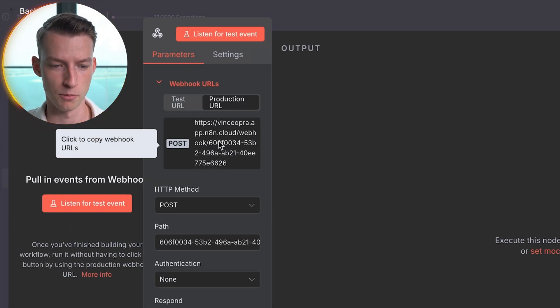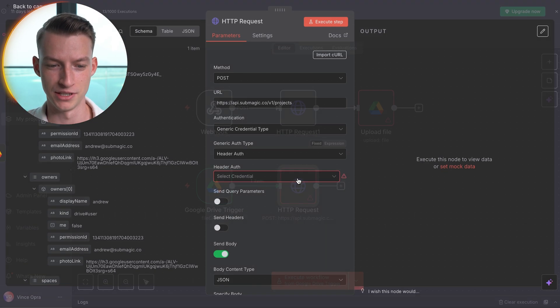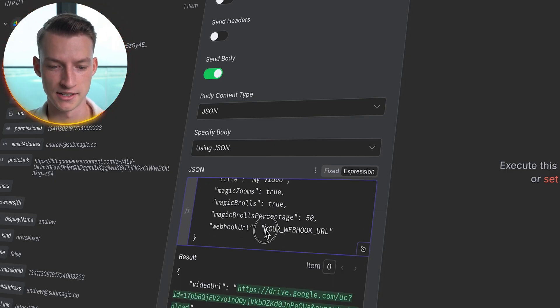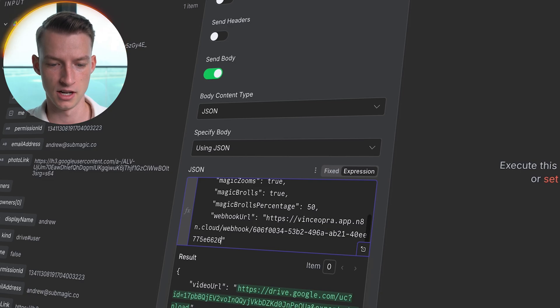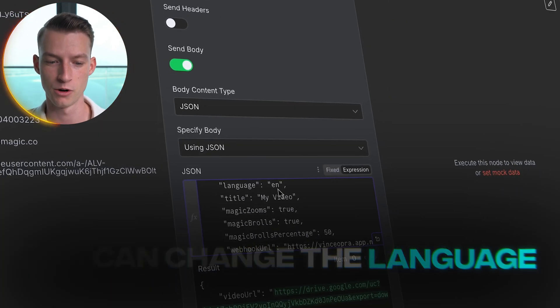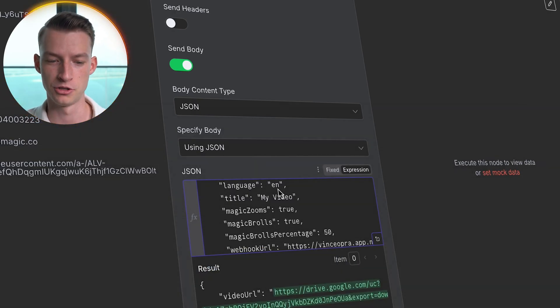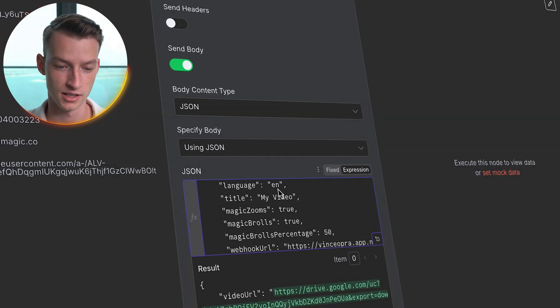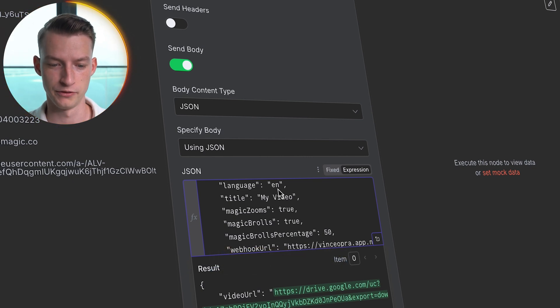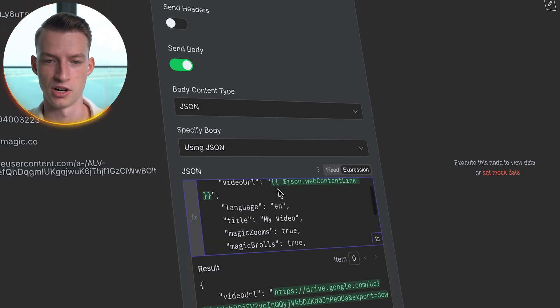Copy the production URL and then come to the HTTP Request node. Scroll down to the JSON section, and where it says 'your webhook URL' paste in the one you just copied. You can also change the Submagic settings right here in the JSON — you can change the language of the video, the title, whether you want magic zoom in and out, whether to add B-roll on top, what percent of the video should have B-rolls, and a bunch of other customizations the API allows for. I'll leave a link in the description for more information on that.